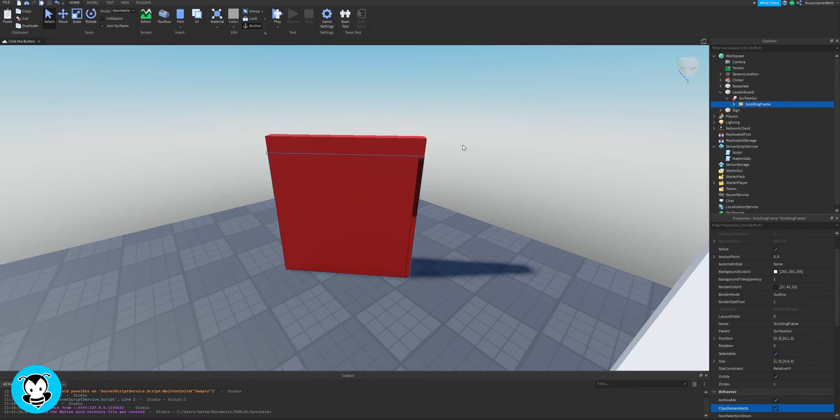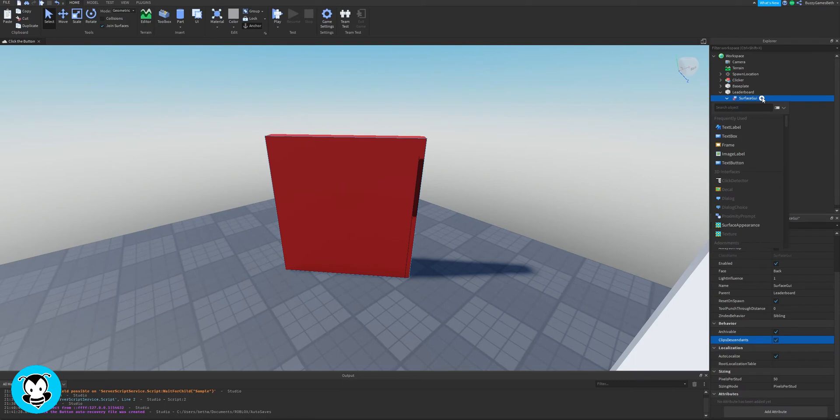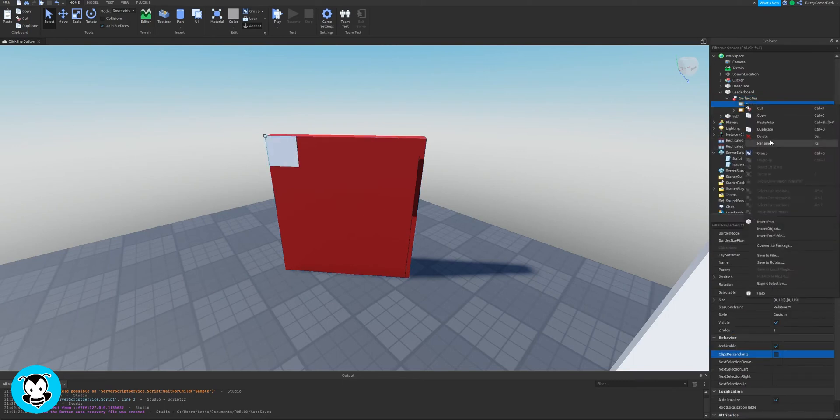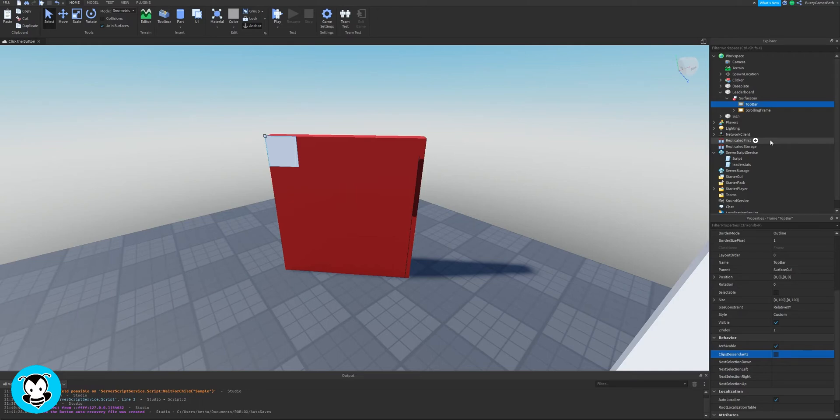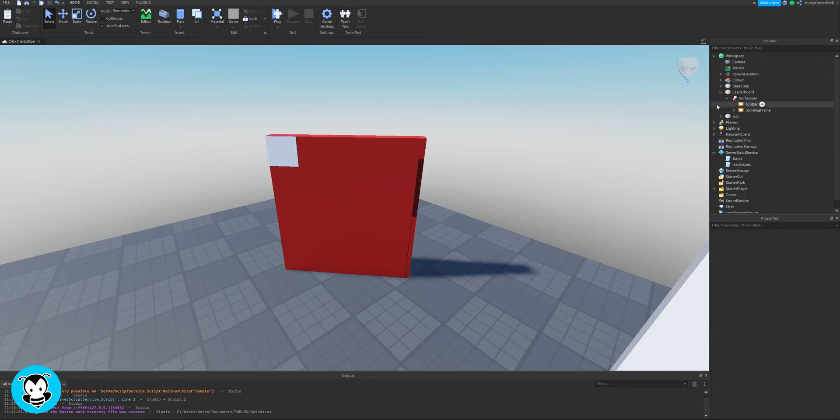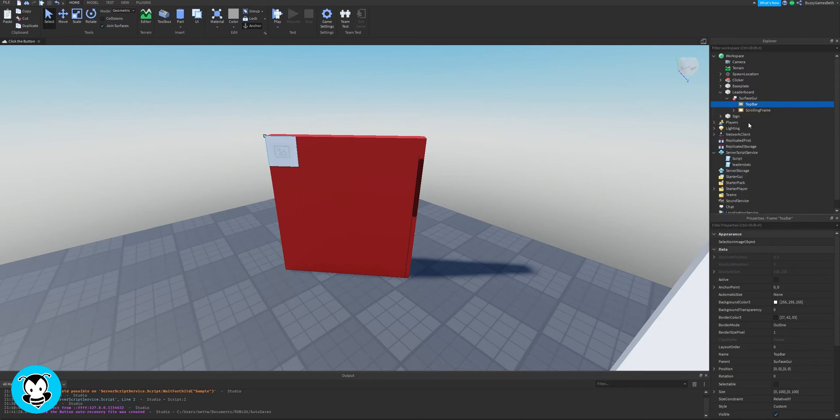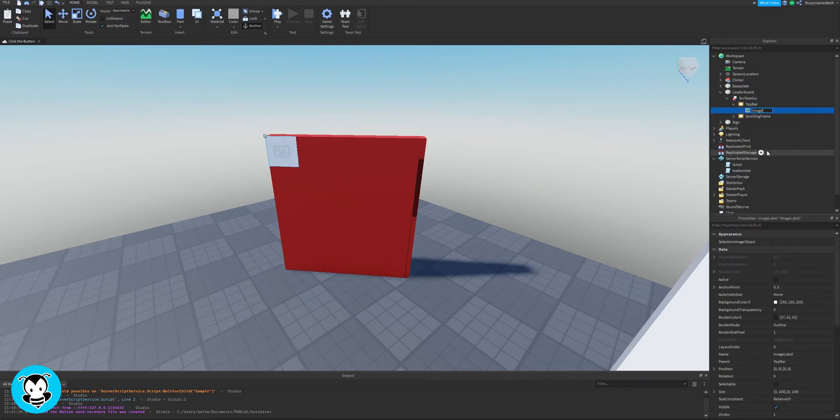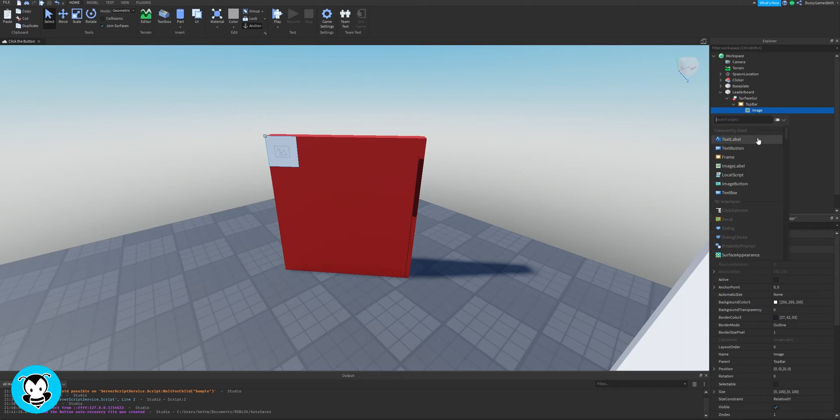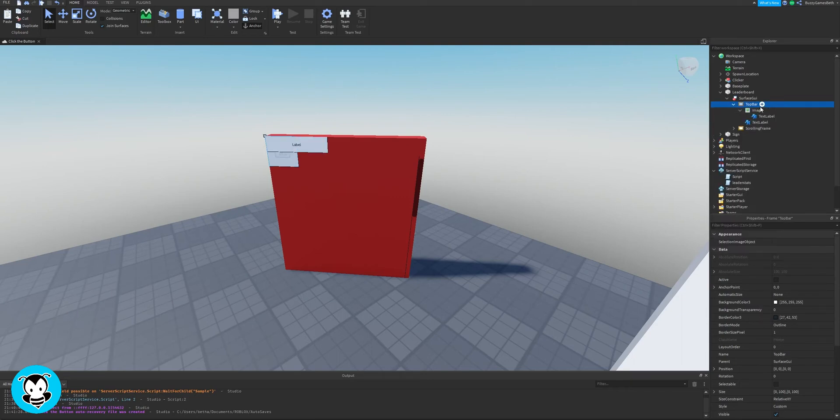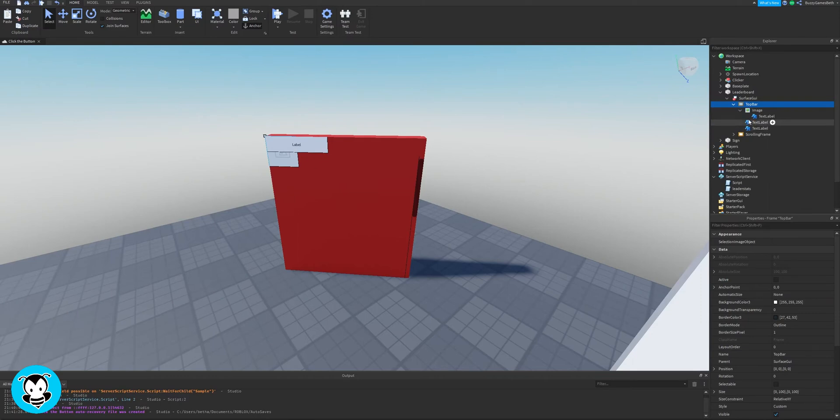So now we have our scrolling frame done. We want to add a top bar that's going to display our information. So go ahead and add a frame inside of our surface GUI and rename that to top bar. Now add an image label inside of our top bar and rename it to image. We're going to add three text labels, one inside of image and two inside of top bar.